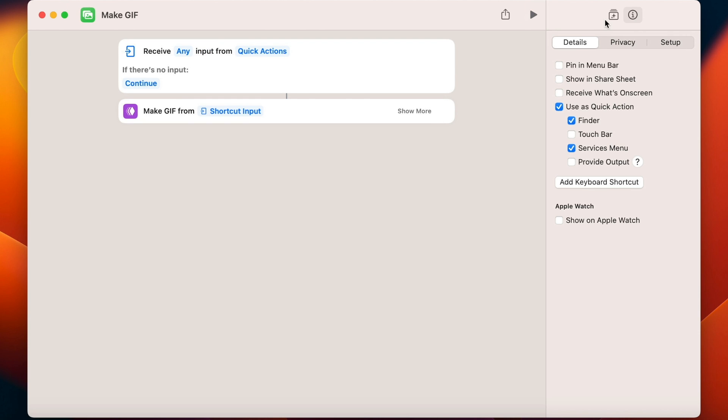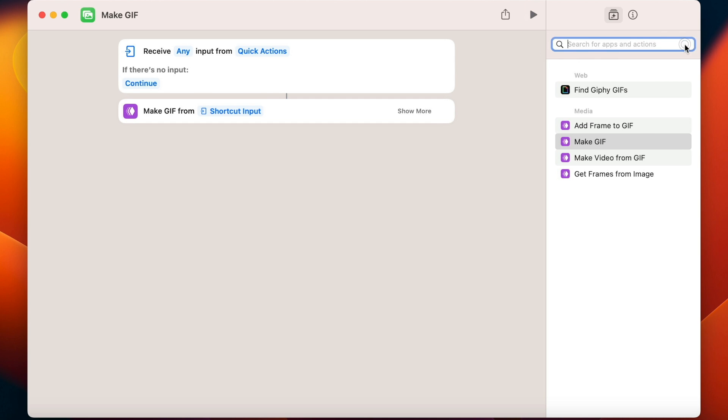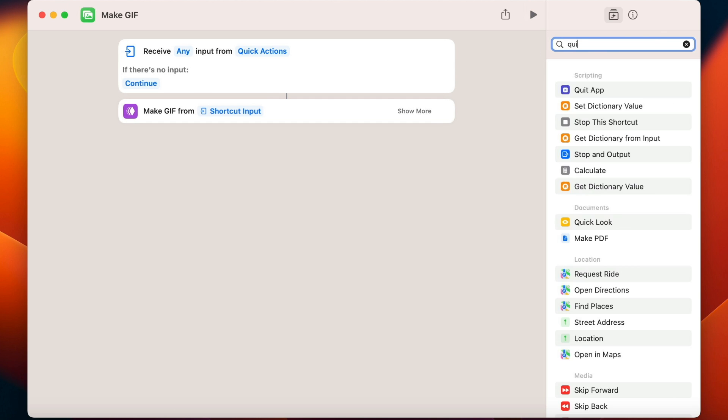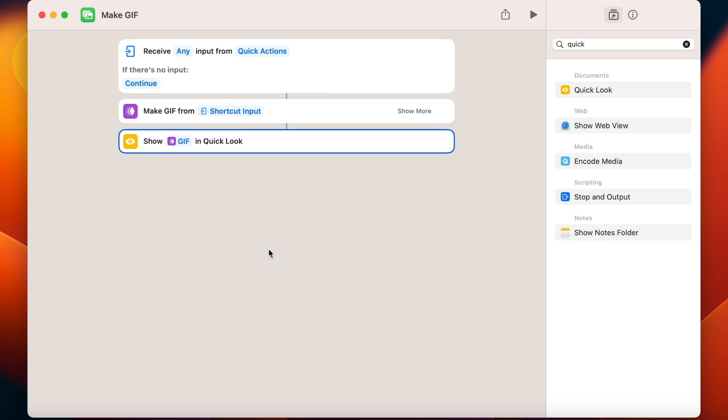Now I also need some output, so I can see what I am creating. Very useful is to put Quick Look here. This allows me to see how the final product will look like before I will actually save it.